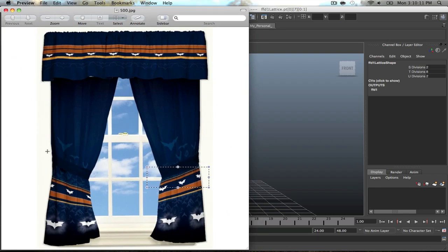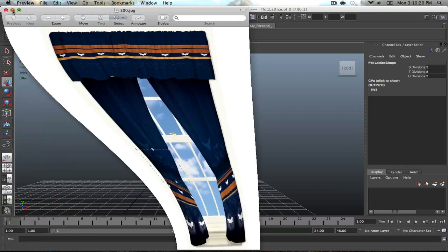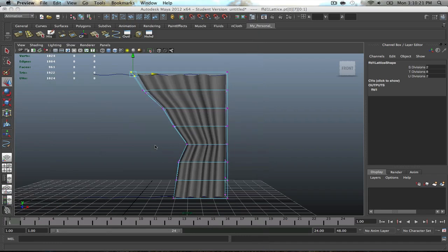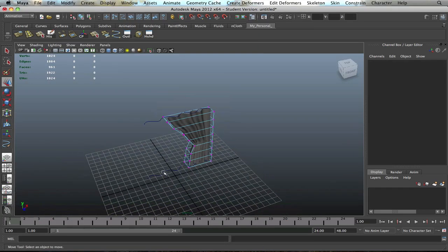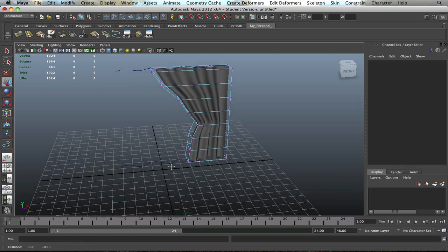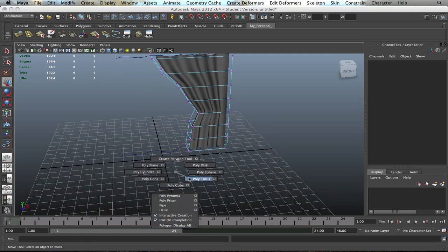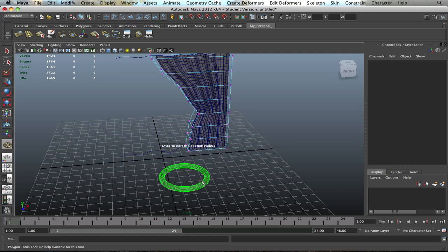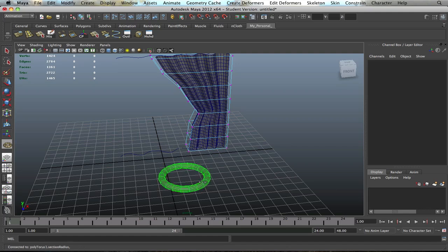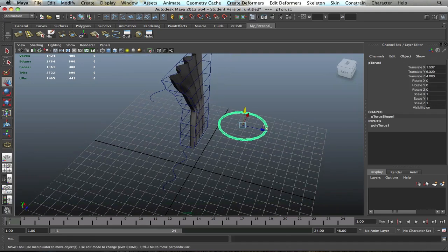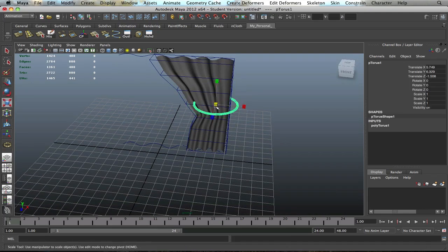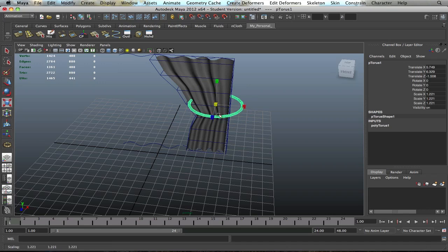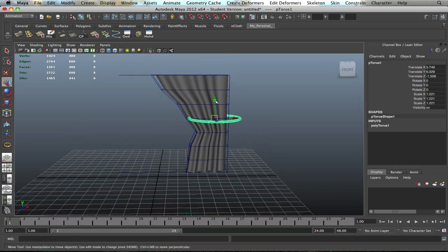Now, we do notice one thing about these curtains is that they have this strap going all around it which is holding it in place. If you want to go ahead and make something similar, you can try creating a torus. Let's just create a simple torus. Depending on how thick or thin you want it, I'll make it just maybe this size. You can go ahead and place this in the middle of the object, of the curtains, just so you can actually show that the curtains are being held by something.